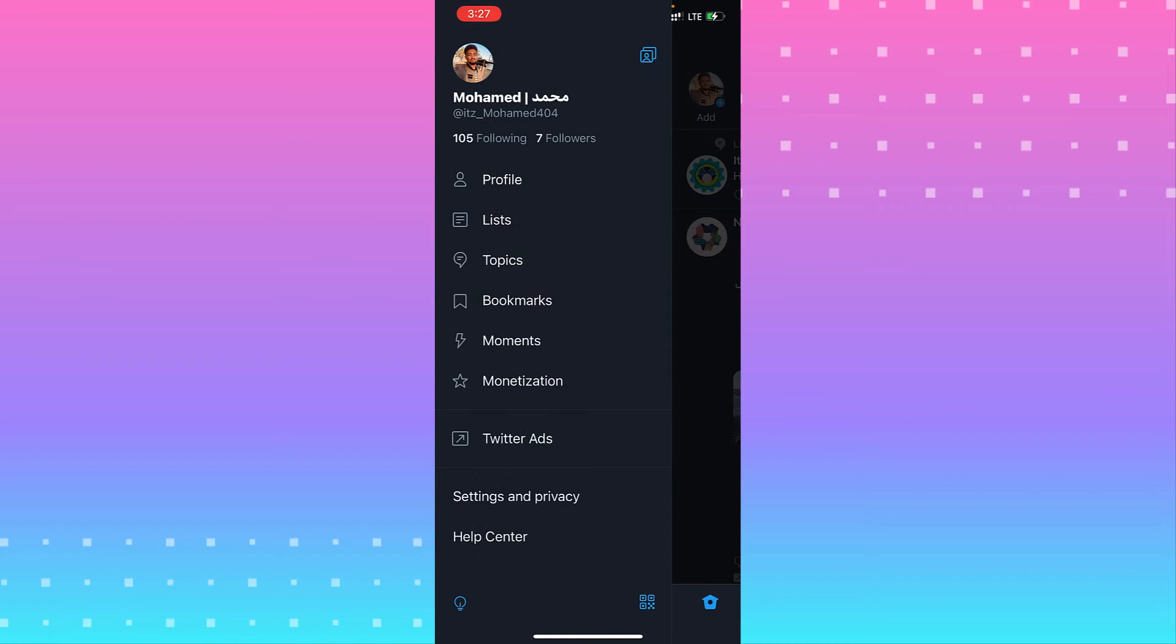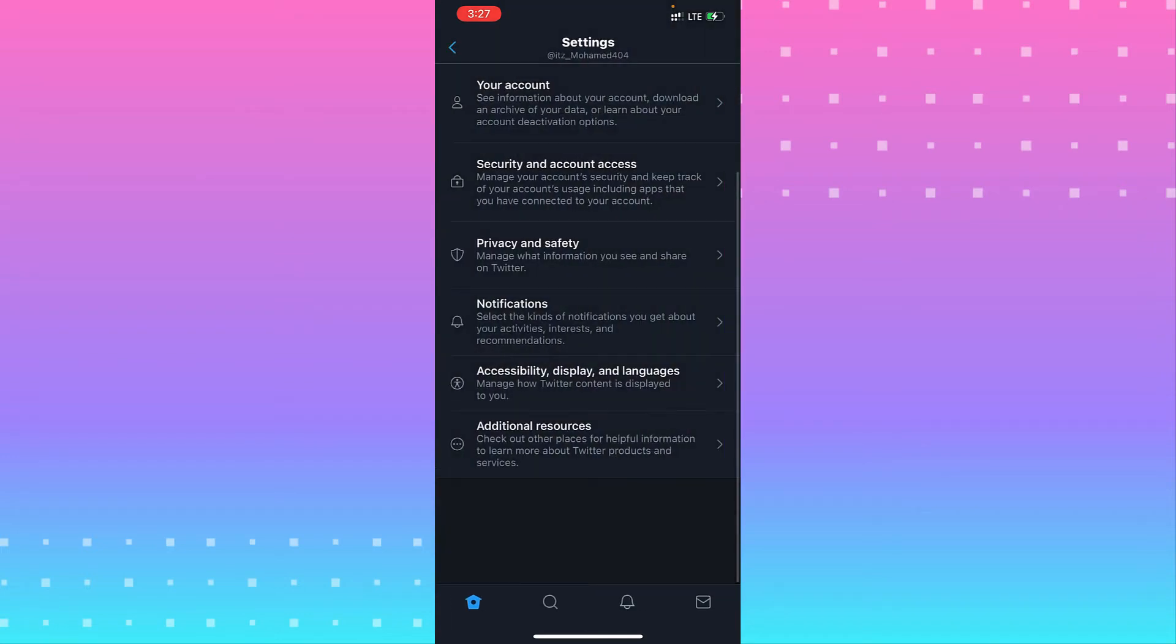And scroll down. Once on the top of help center, click the Settings and Privacy.